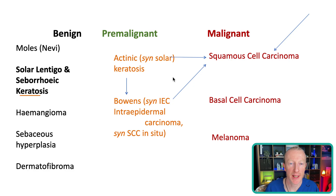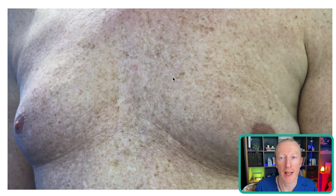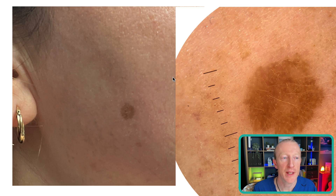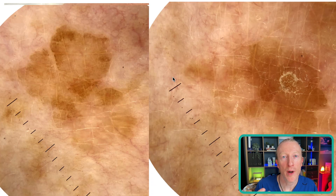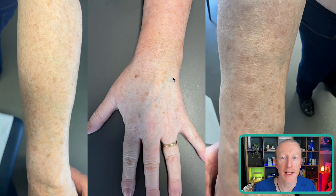Moving on to solar lentigo and seborrheic keratosis. This gentleman has had lots of UV exposure on his chest — these brown marks are all large freckles, or solar lentigo. They commonly occur on UV-exposed sites like the face, backs of arms, and shoulders. People can get annoyed with these as false tan can get stuck in them and make them more prominent. Dermoscopy shows them as very symmetrically arranged with a very sharp cut-off edge.